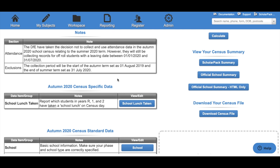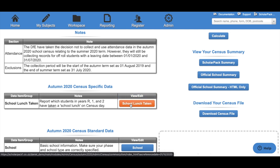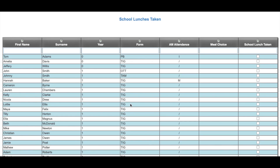The specific data section looks at school lunch taken for children in Reception, Year 1 and Year 2 on census day. To edit this information, click the School Lunch Taken button under the View/Edit column. This will open a new tab showing each child in Reception, Year 1 and Year 2, their morning attendance mark for census day, a meal choice if available in ScholarPAC if you use the meals module, and a school lunch taken tick box.